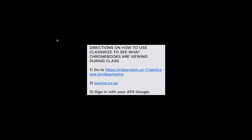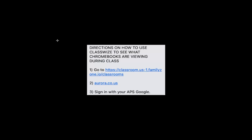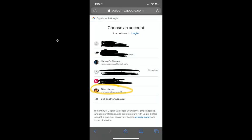When you see the next screen, type aurora.co.us and sign in with your Google account. Make sure you're in the right account.